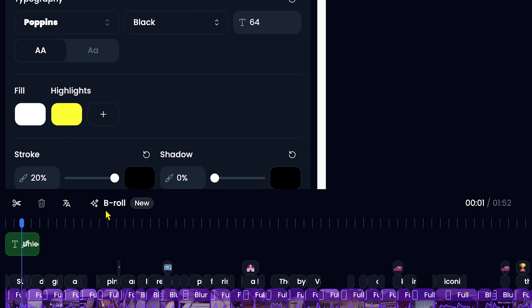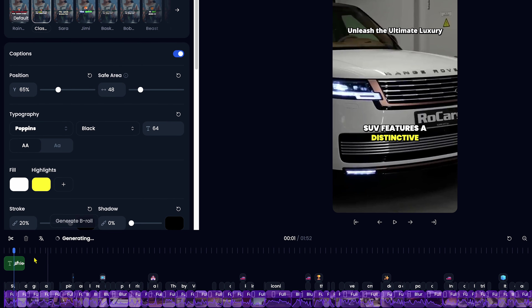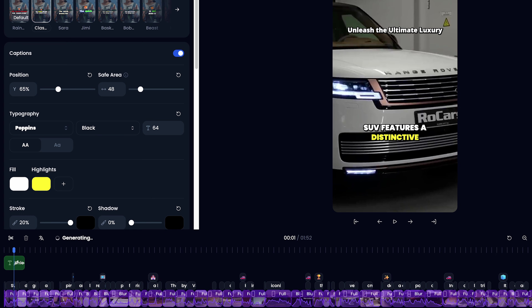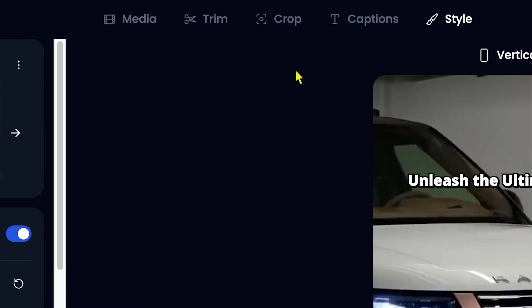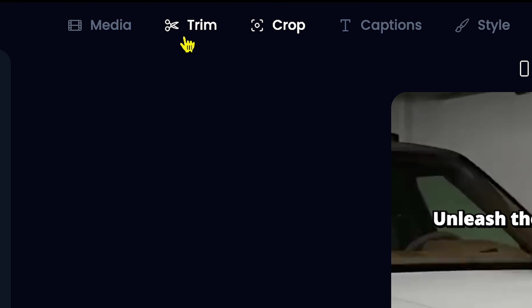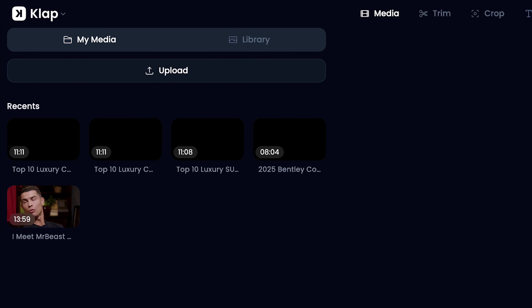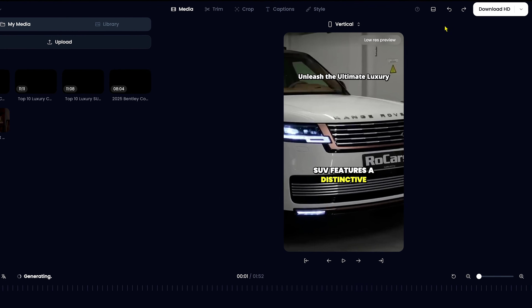Clap AI also provides an AI-generated B-roll option, allowing you to overlay additional visuals on top of your main footage. At the top middle of the editor, you'll find more options like Crop, Trim, and Media Upload, where you can add your own video footage to further personalize your content. This feature is amazing because it gives you full control over the shorts editing process.